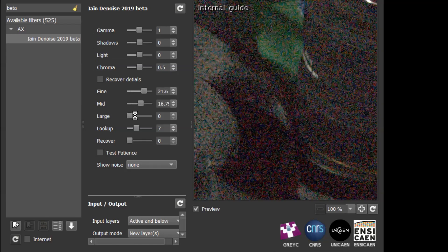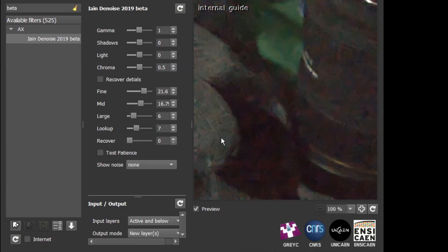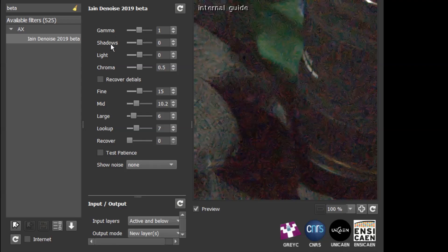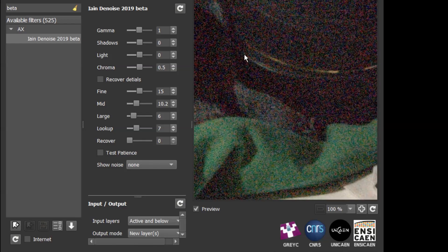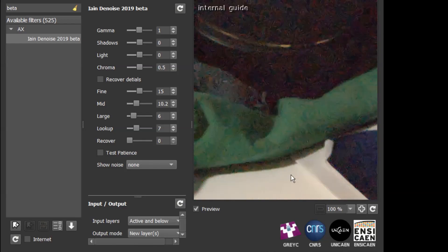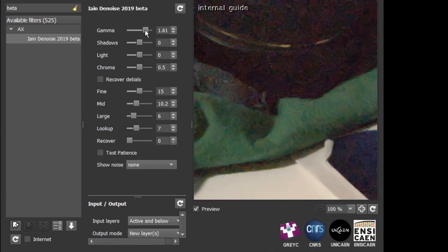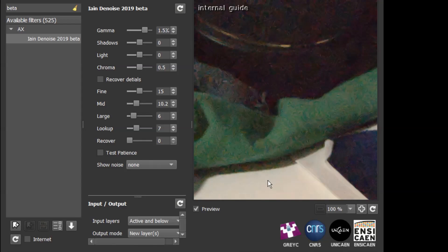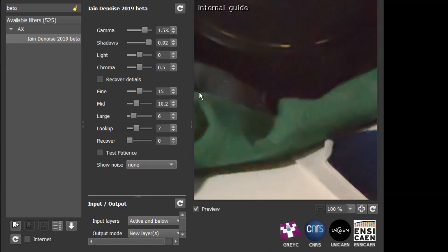I am just going to dial in some noise reduction so we can see the effect that these controls have. The gamma, shadows, and light affect where the noise reduction is targeted. If we just move this around, we can see we've got some highlights, we've got some shadows. Use the gamma control to give us an overall target towards the shadows where it tends to be a bit noisier and away from the highlights. But we also have the shadows and light controls which allow us to do additional tuning.